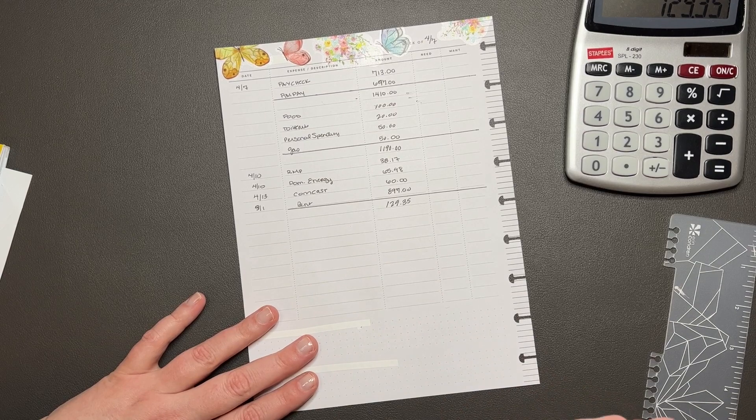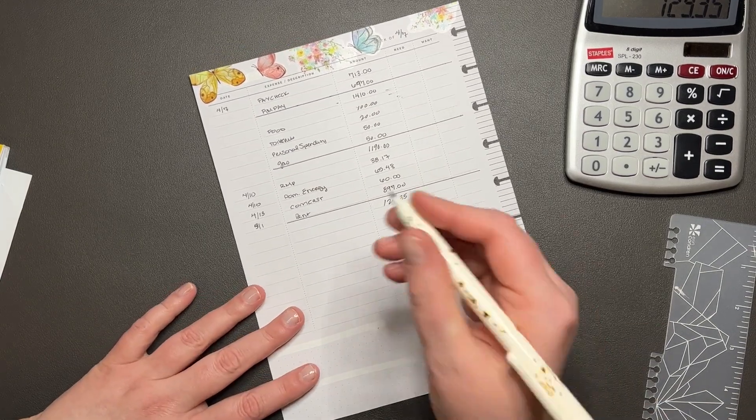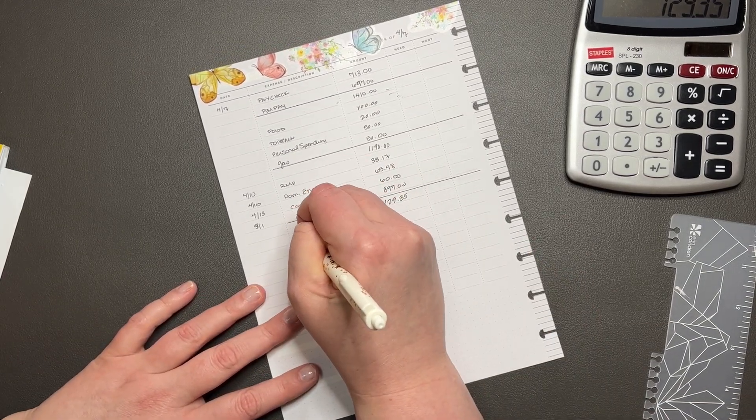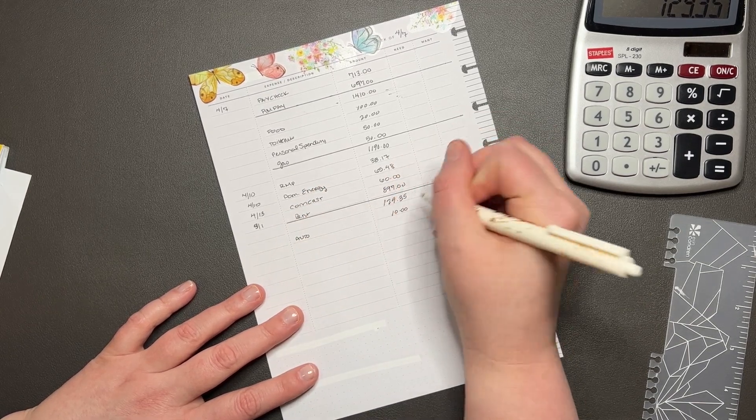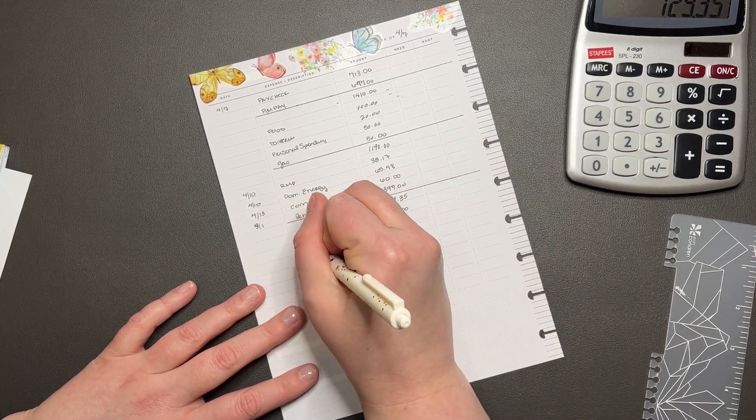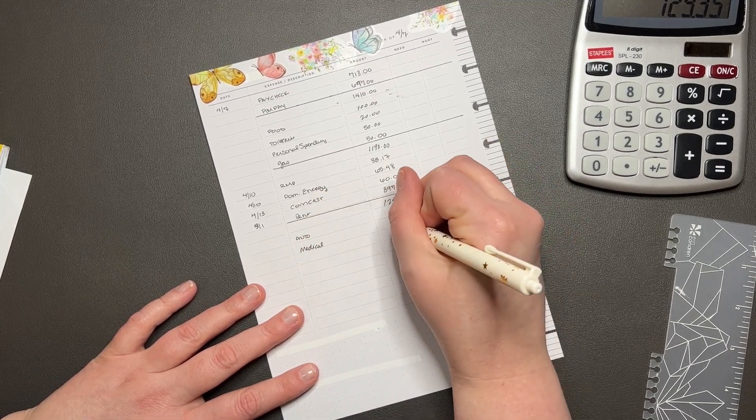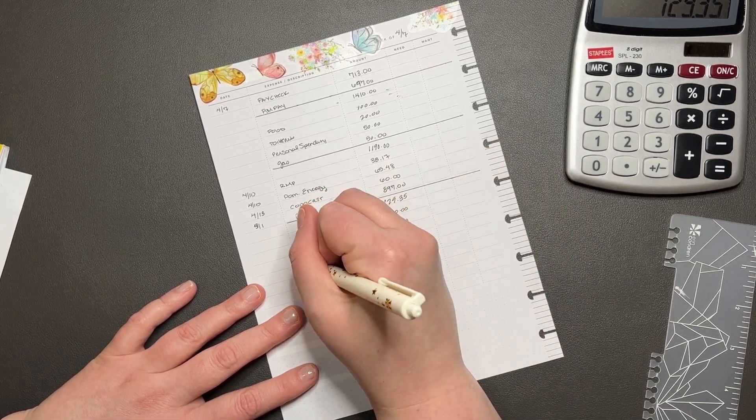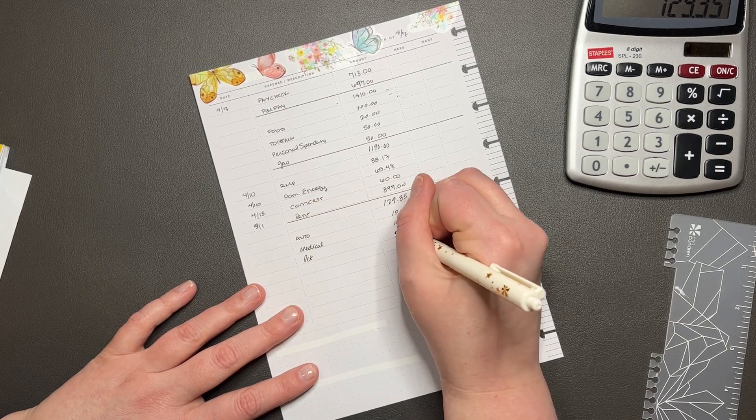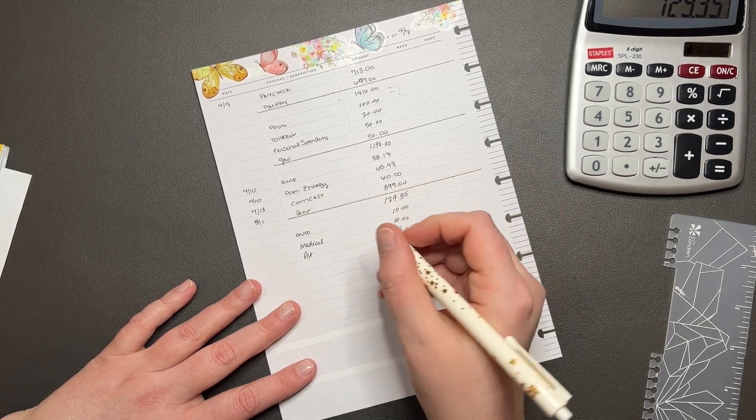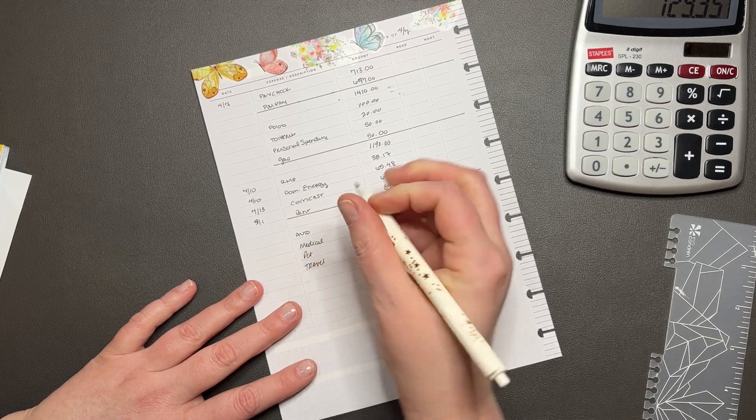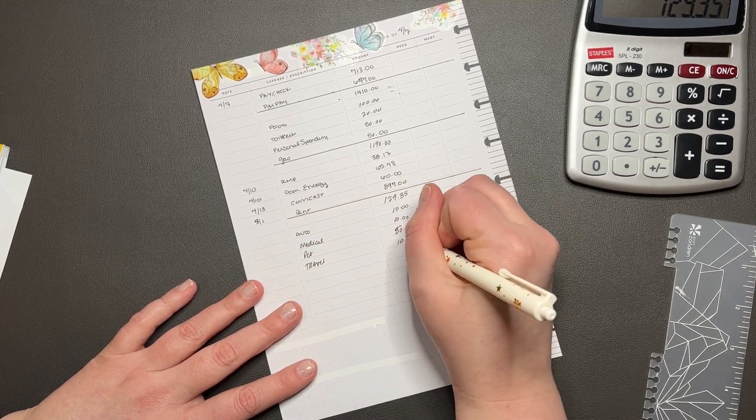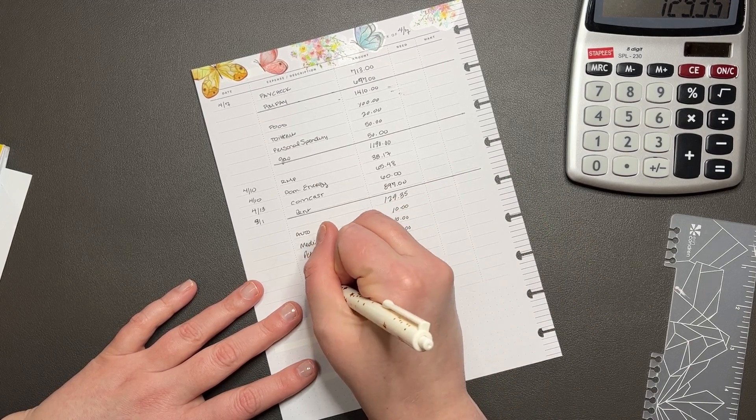All right, so next we're going to do sinking funds. We're going to do auto, just going to get $10. Everything gets $10. Medical, $10. Pet is going to get $50. Travel, $10.